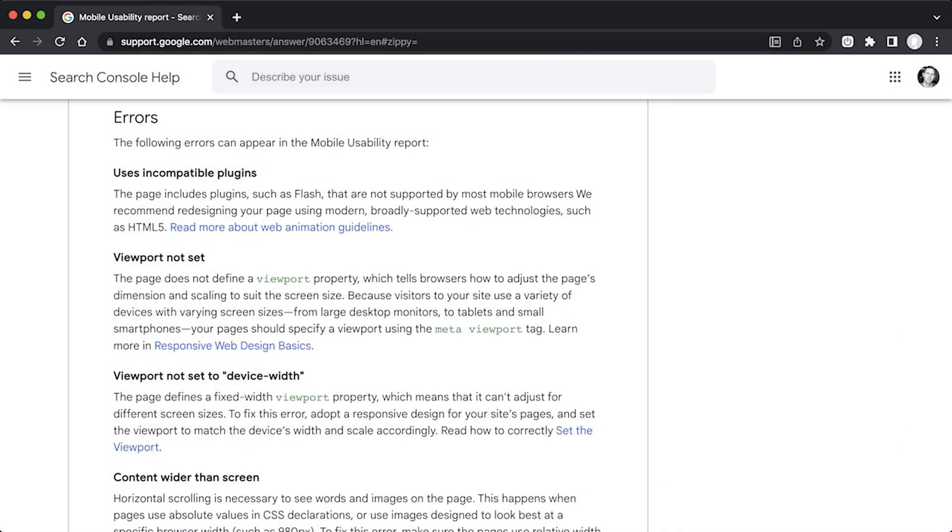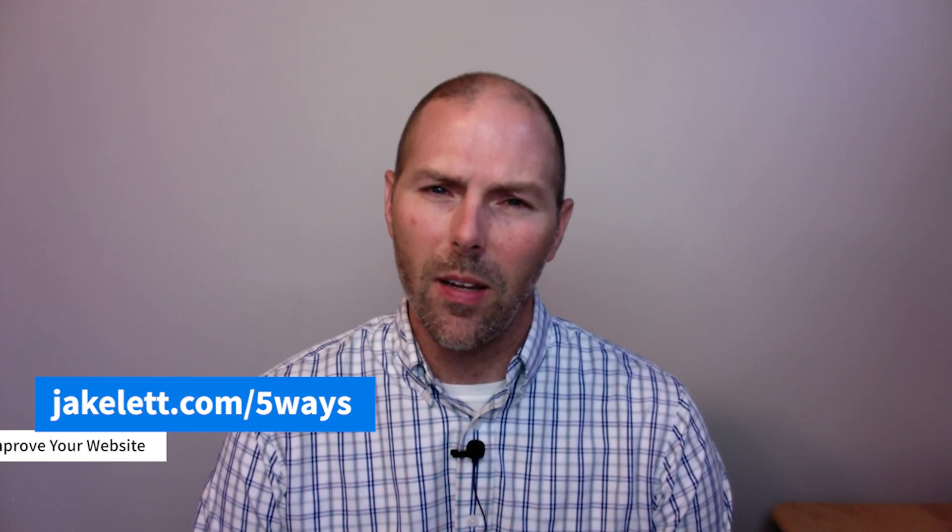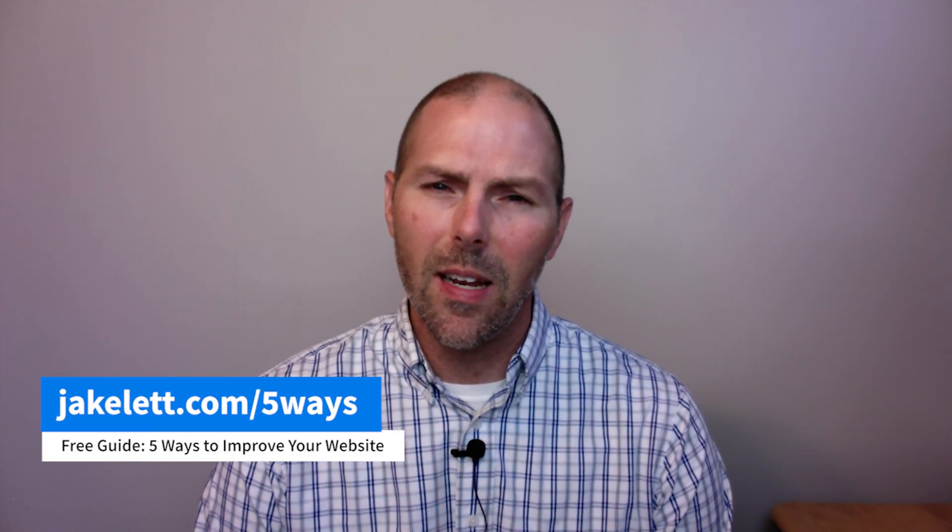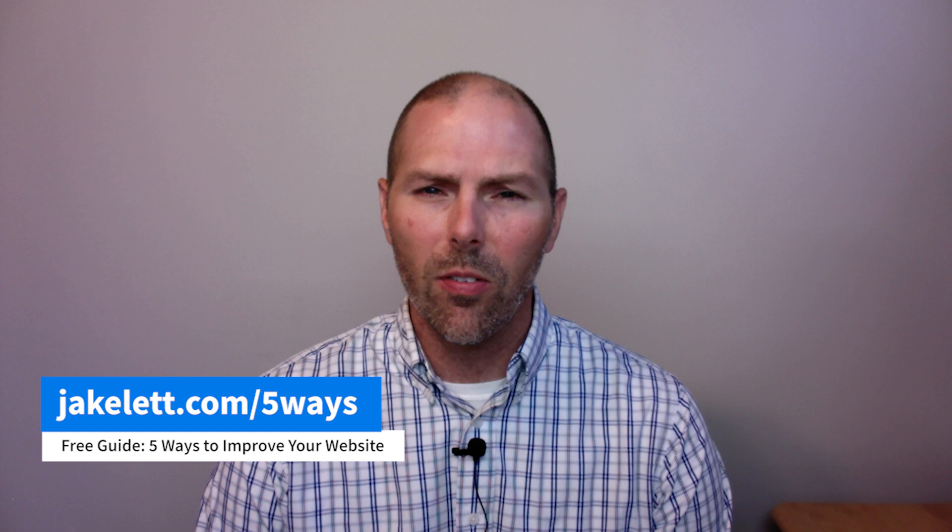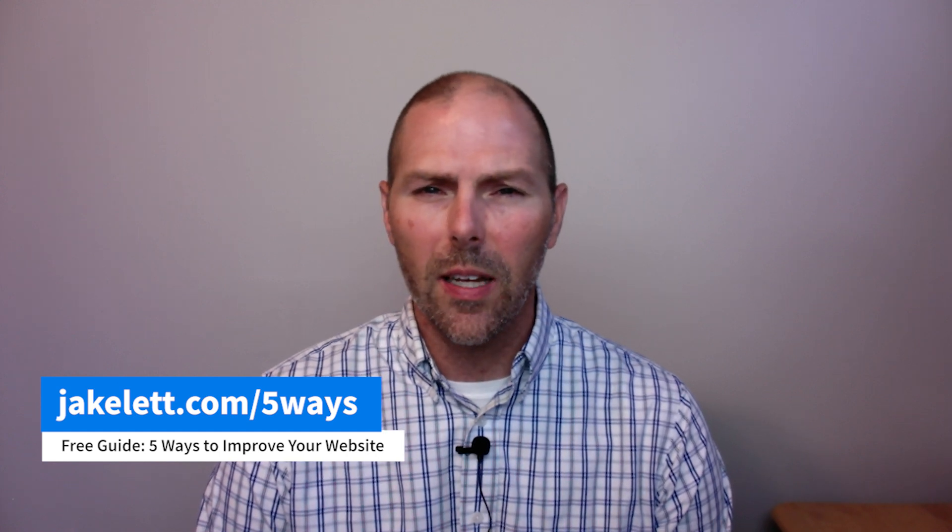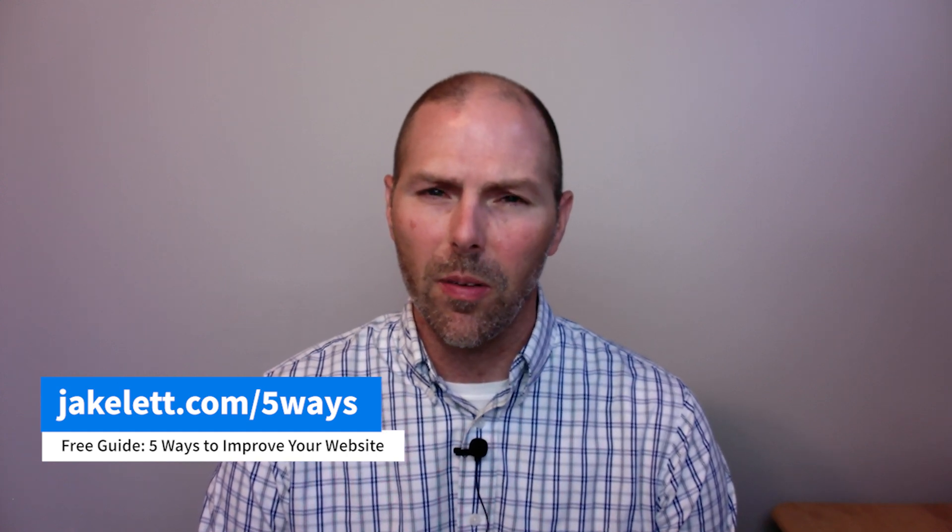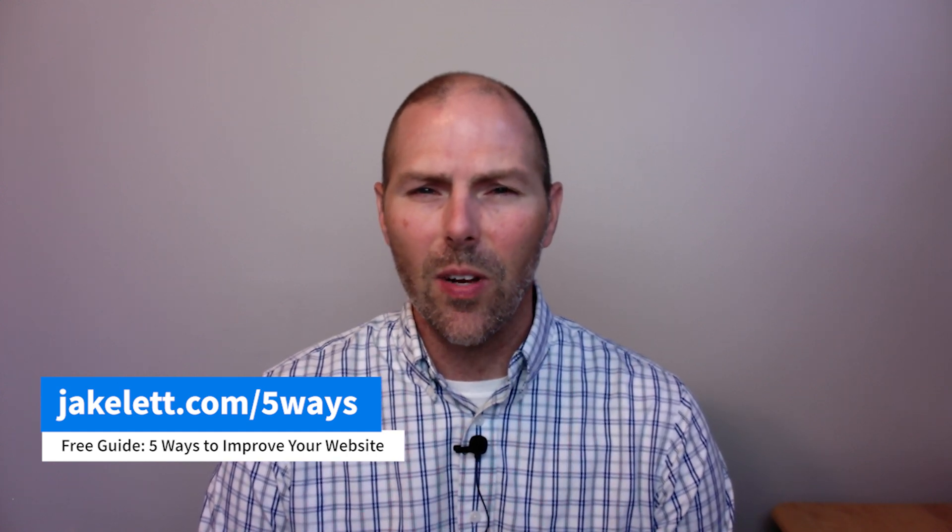In the description of this video, I have a link for a Google page that lists all the mobile usability errors that you might encounter. Thank you for watching. If you have any questions on how to fix Google Search Console errors or how to improve page performance, leave your question in the comments below. And if you want to learn more ways to improve your website, I have a free guide available called 5 Ways to Improve Your Website. And you can get it at jakelett.com forward slash 5 ways, or you can click on the link in the description. Thank you, and I'll see you in the next video.